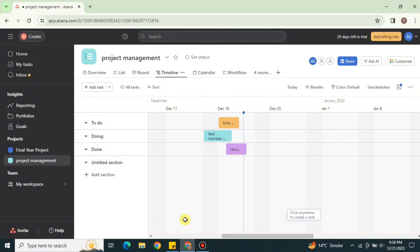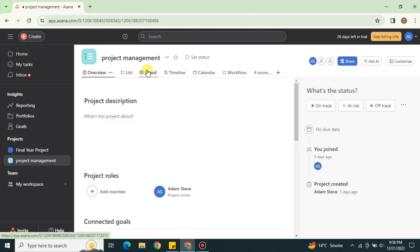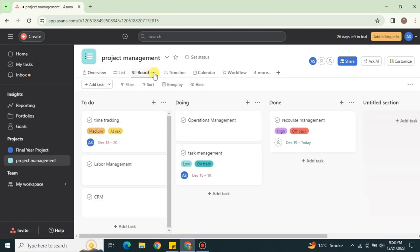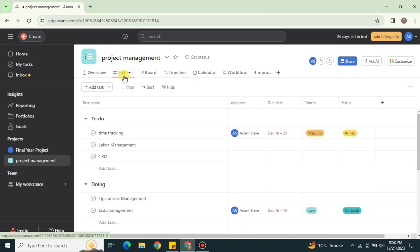If you want to leave the timeline view, just click on any other view option — such as Overview, Board, or List — based on your preference. You can also get back to the timeline by simply clicking on it, and the timeline view will open again with all its options.